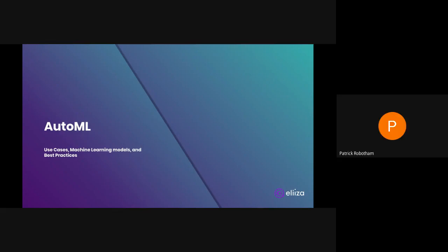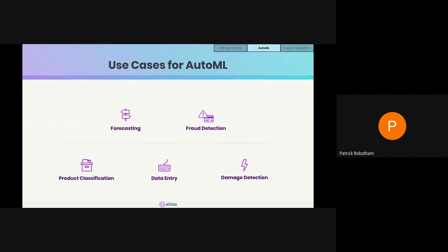The next idea is AutoML. Use cases for writing your own machine learning algorithm include forecasting, fraud detection, product classification, data entry, and damage detection. What all these use cases have in common is that they usually need to be trained on specific company data. For example, a product classifier needs to know what SKUs — stock keeping units — your company has before it can classify them, and similarly with forecasting.